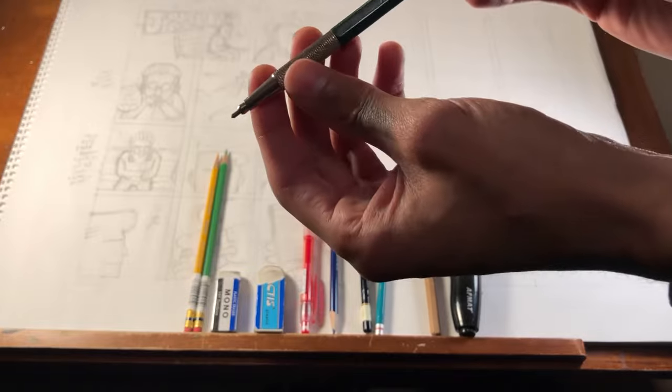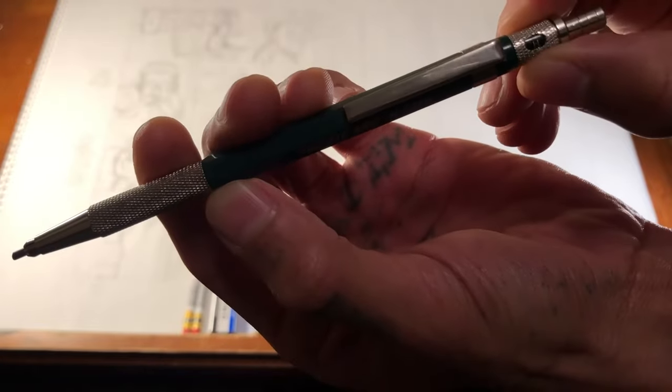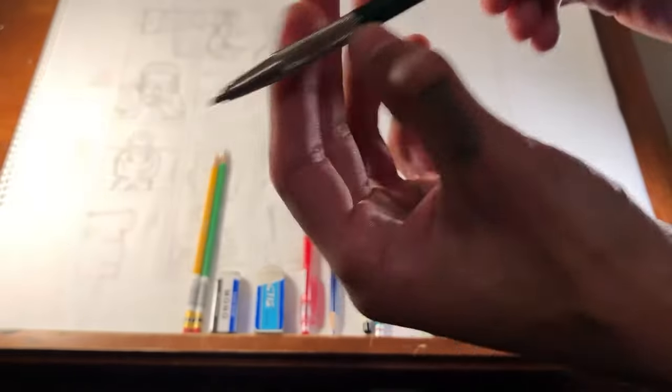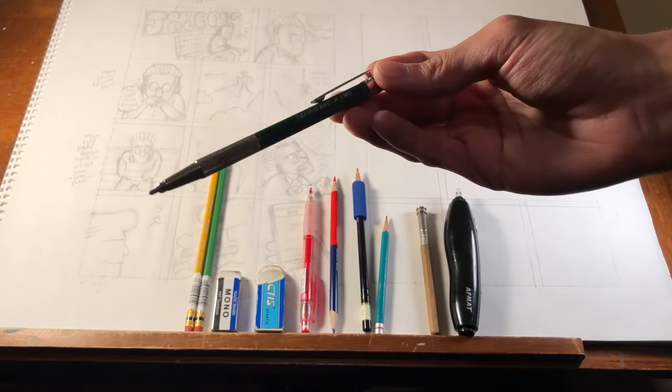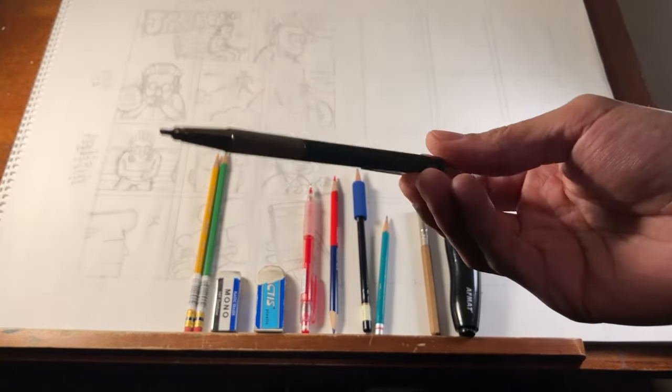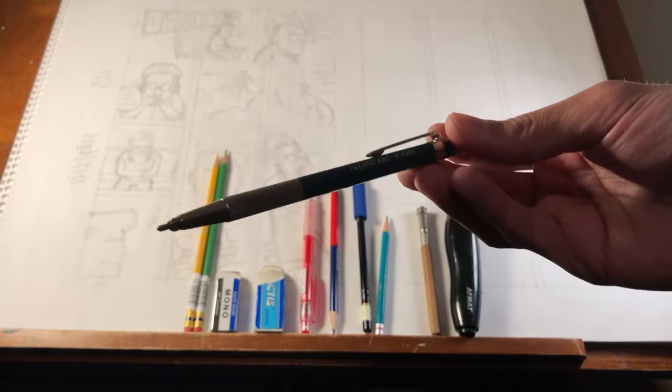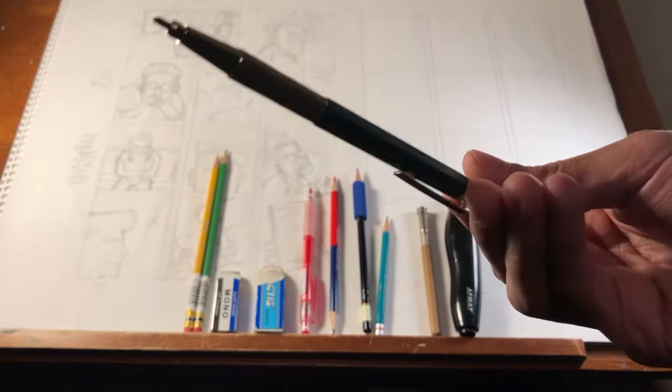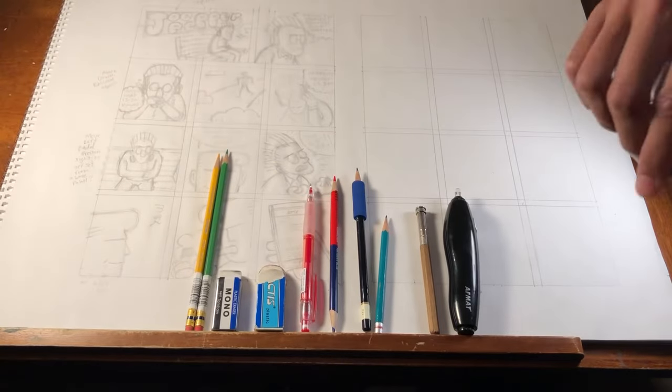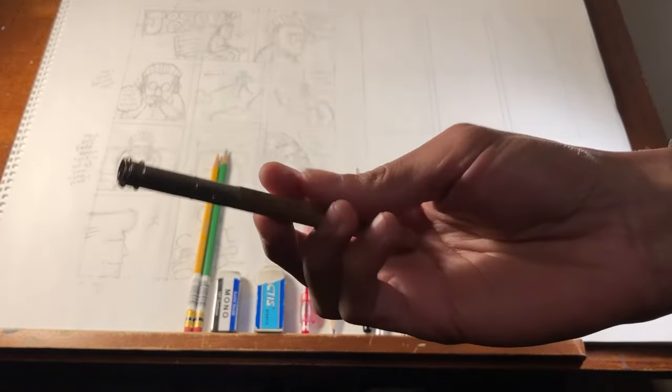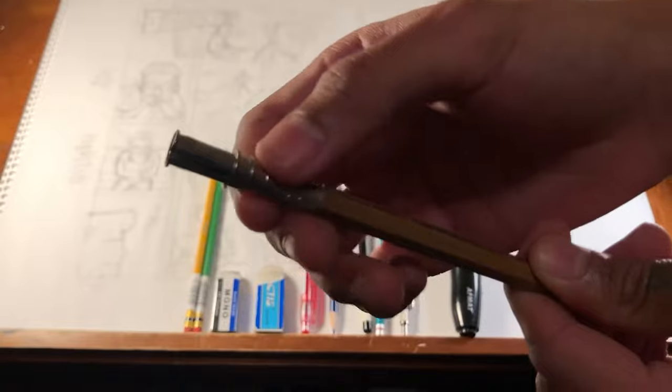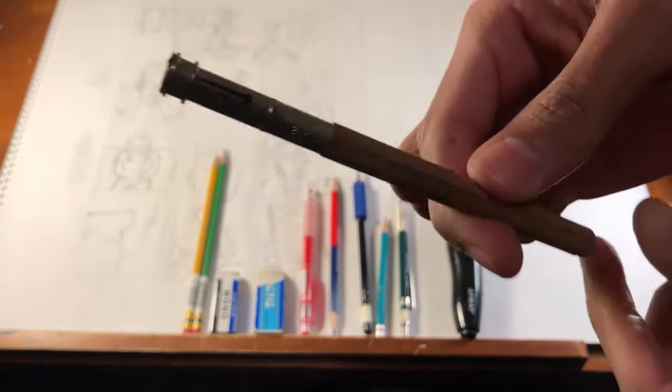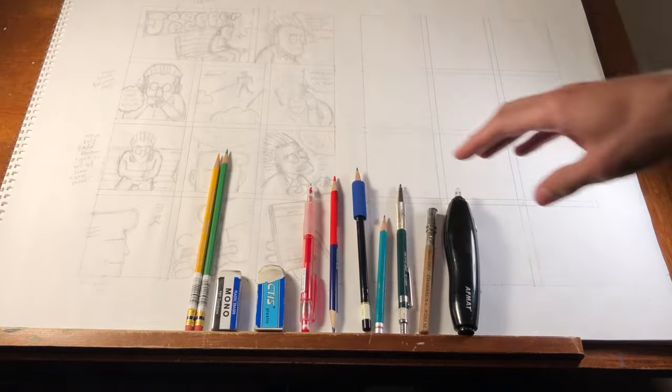So that's a 3H, just your standard pencil. You don't need to use a 3H, obviously, like I said, but this is what I use. I really like this pencil. I like the brand Tombow, I suggest checking them out. But yeah, just your standard graphite pencil. This page is drawn with this pencil. This is just a 4H, so obviously I like the harder pencils. So this is the brand Pacific Arc, and this is a lead holder.